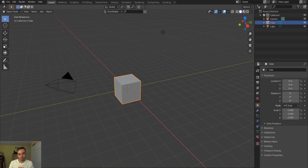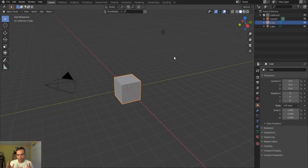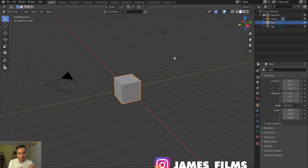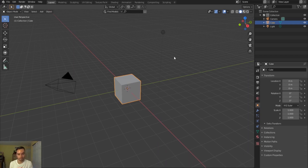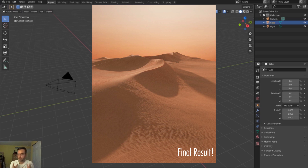How is it going, this is James here from James Films. Today I actually have a webcam recording so you can see me as I go through this tutorial. This is going to be a bit of a longer one — I've been getting a lot of requests for longer editions — so I'm hoping to show you step-by-step how to create some really cool dune scenes using a simple displacement map I created in World Creator.